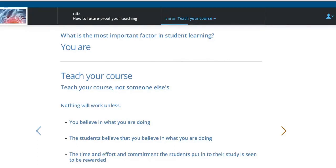It's really important that you teach your course, not someone else's. Take whatever people like us, textbooks, et cetera, provide, and modify it, adapt it, turn it into the material that you want to teach. Nothing works unless you believe in what you're doing, and the students believe that you believe in it — because they know when you're not really confident or doing something because you've been told to rather than because you believe in it. And when students put time and effort into their study, it must be appropriately rewarded by examination systems that fairly test their learning.